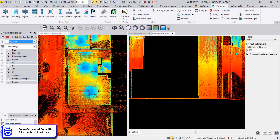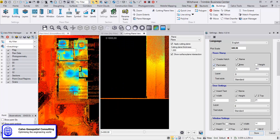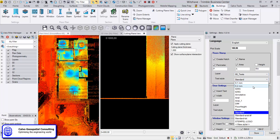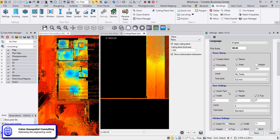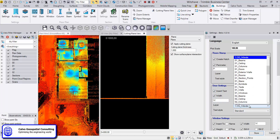The next step is to go to Settings. We choose the plot scale — for example 100 — and then configure what we want to see: whether we want to create hatches for rooms, and for the room stamp whether to show name, perimeter, area, height, etc. We also set the prefixes, the layers where we save the information, and the text style.